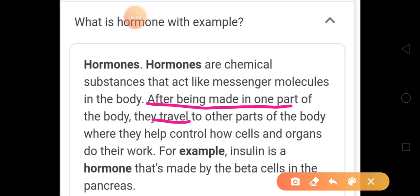All these things are happening within our body only. Hormones will be produced in some part of our body at specific sites, then they will travel to another part where they help control how cells and organs do their work. They will go to the target areas and help in controlling how the cells and organs perform their function. Whatever functions the target cell is doing, their function is maintained and regulated by these hormones.